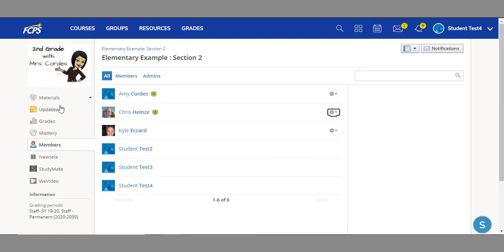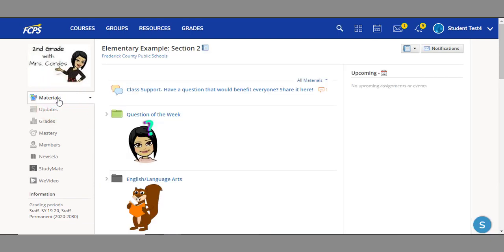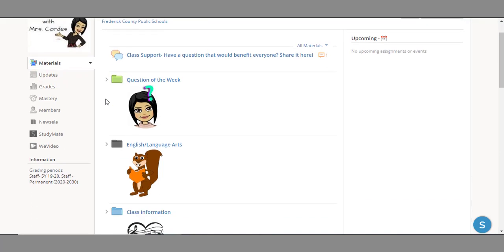Let's double back to materials since this is the biggest piece to courses. The materials page is where you will find your assignments, website links, and any other information for the class given out by the teacher.